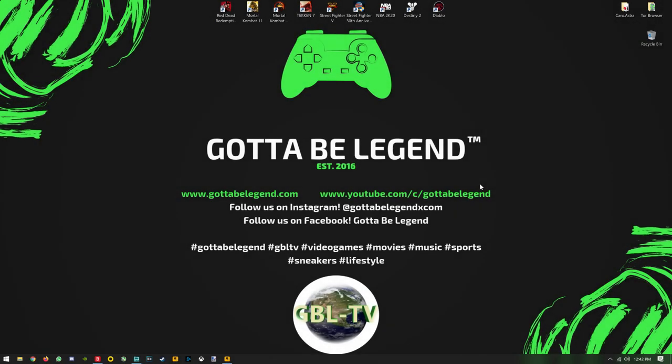Welcome everybody to another episode of Gotta Be Legend TV. This video is to help all of you that have been having trouble launching Red Dead Redemption 2 on PC. I'm going to go over the steps that we followed to make sure this game will work.